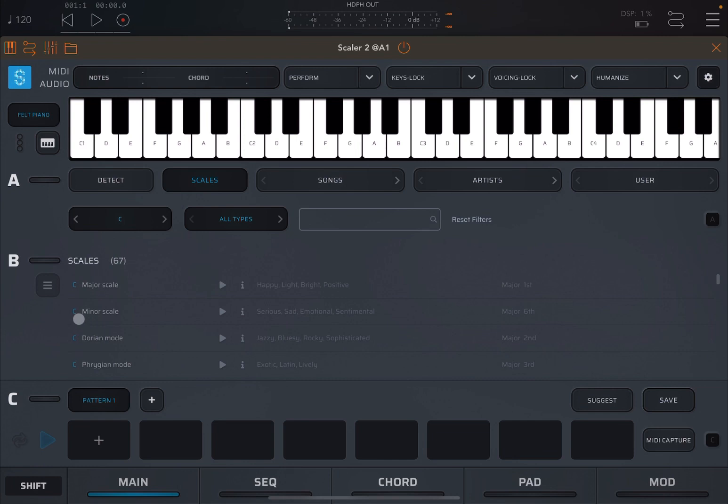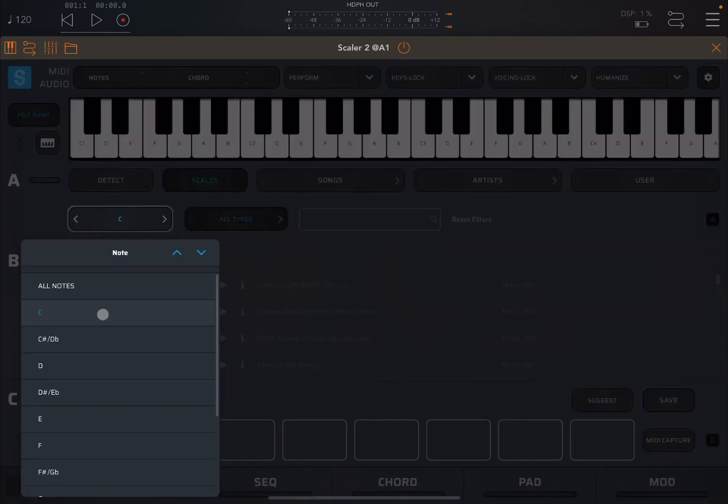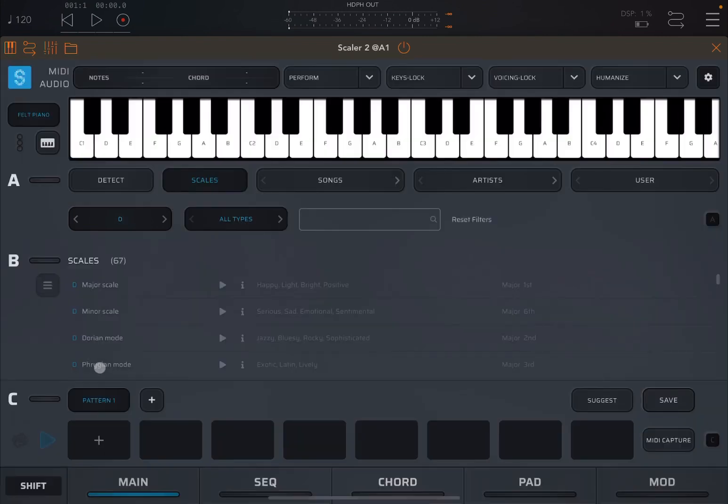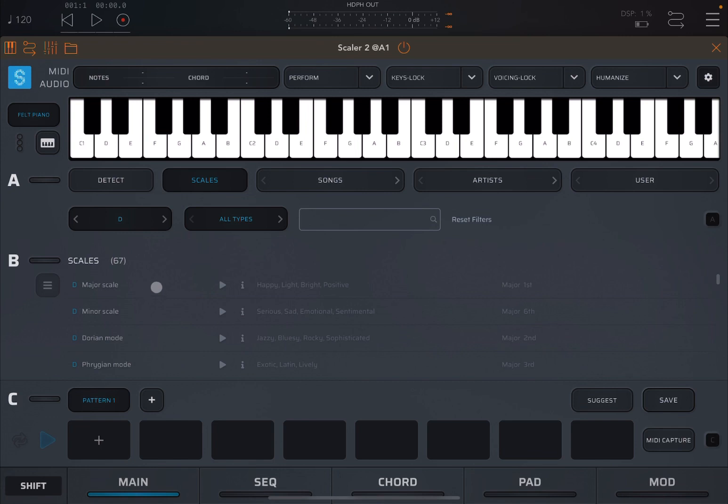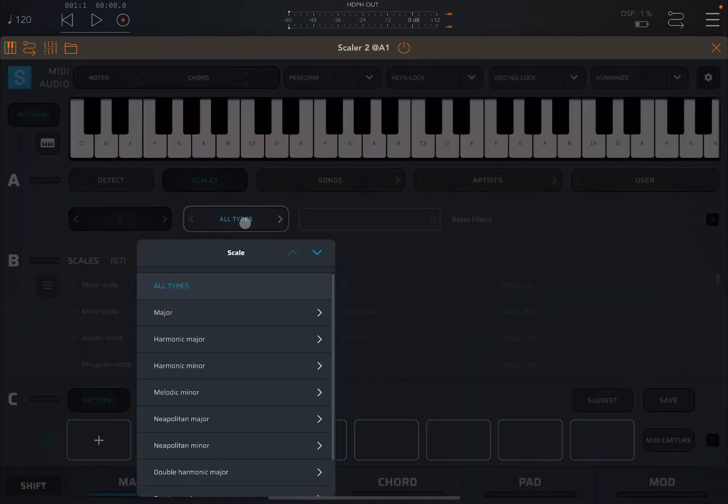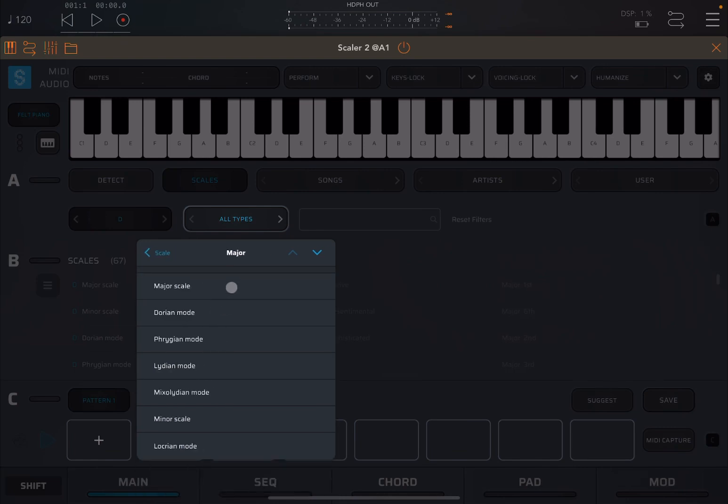It will represent 67 scales starting with C. So C major scale, C minor scale, etc. Or for example, you can go to D. So you can browse scales through effectively the first note or the key of that scale. But you can also browse scales by type. So here it says all types. Click on it. And for example, you can say I want to have a major scale. And it can be Dorian mode, Phrygian mode, Lydian mode, etc.